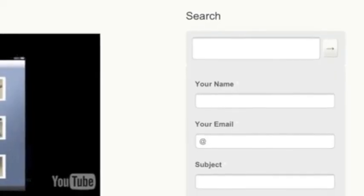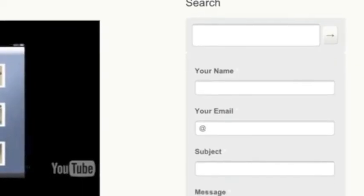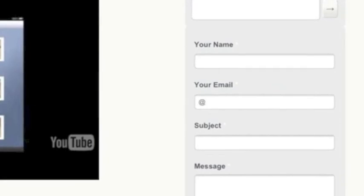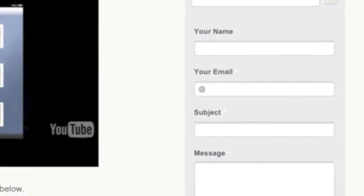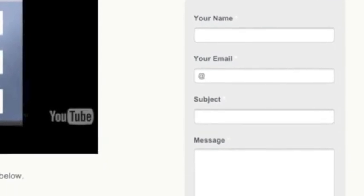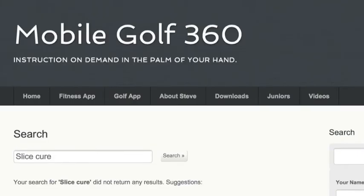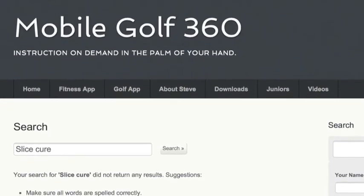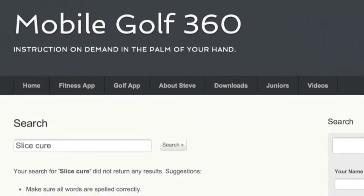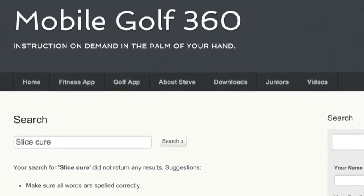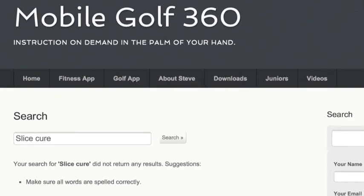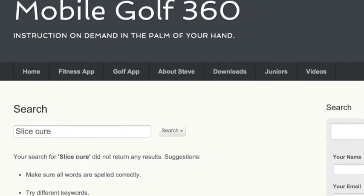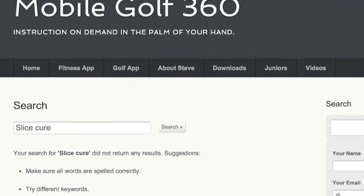In addition to the public and member options, there's a search bar on every screen to look up a specific topic. If the result doesn't come up with anything, feel free to submit your name, email, subject, and a short message, and I'll get back to you answering any of your questions.